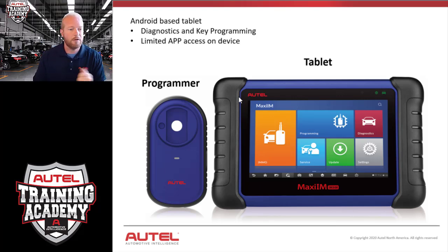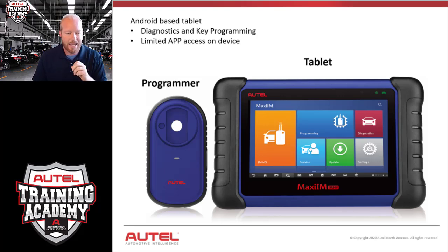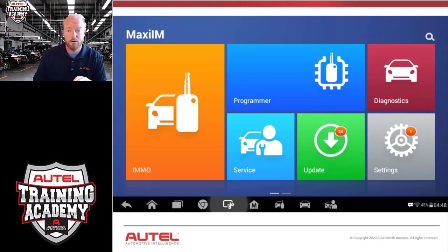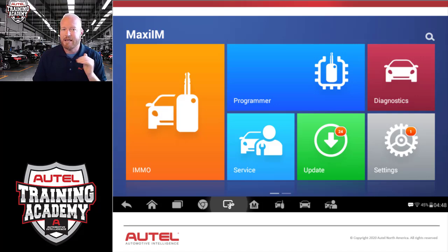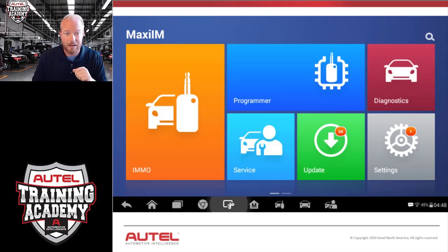On the screen you'll see two different parts we're mainly going to focus on: the key programming device on the left and the Android tablet. Right off, we're going to talk about making sure that your tablet is current and up to date. We want to do this pretty much every day, just to make sure we always have the latest and greatest software.